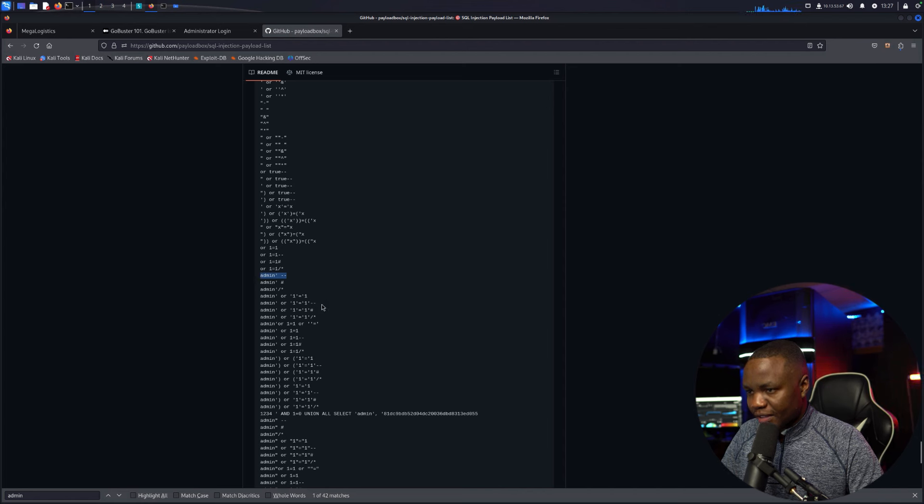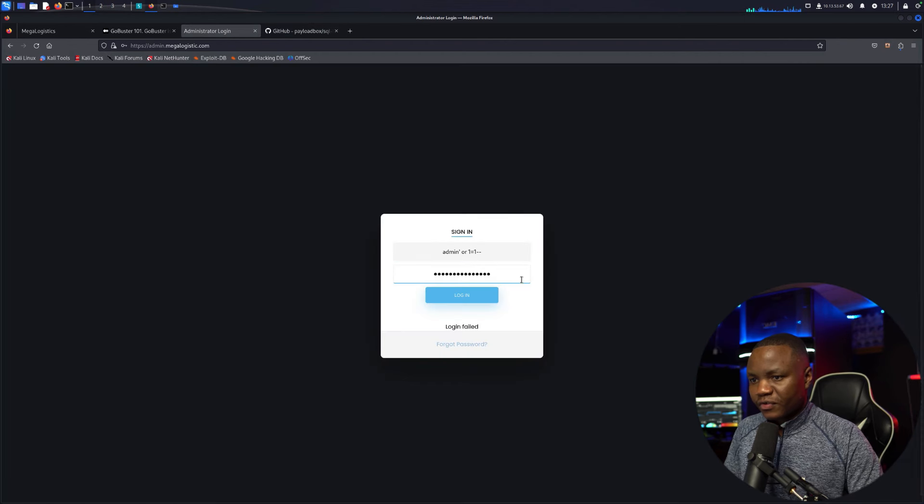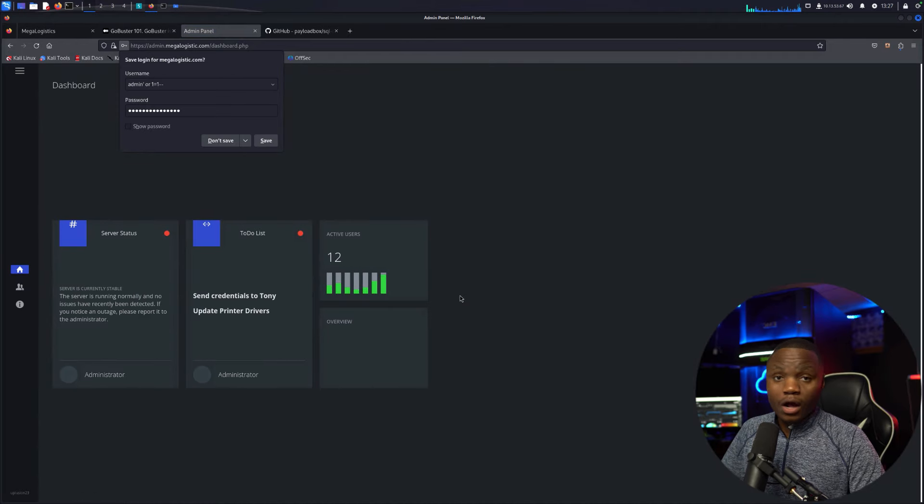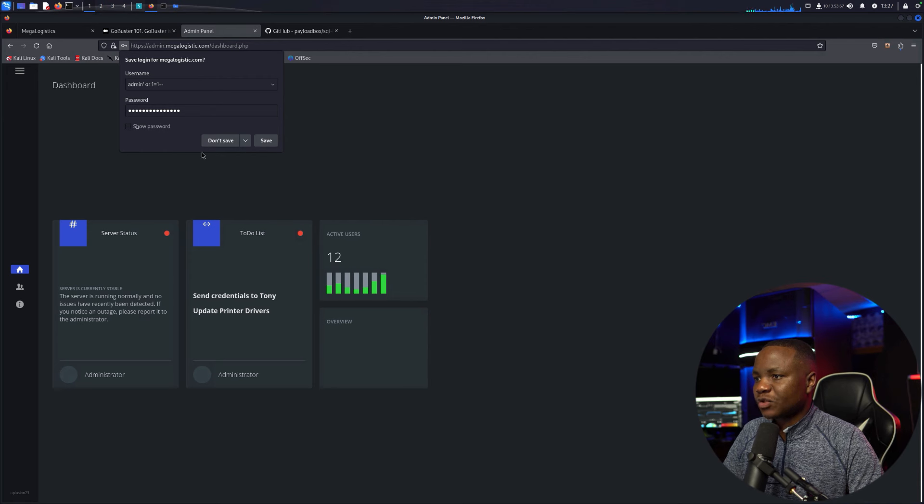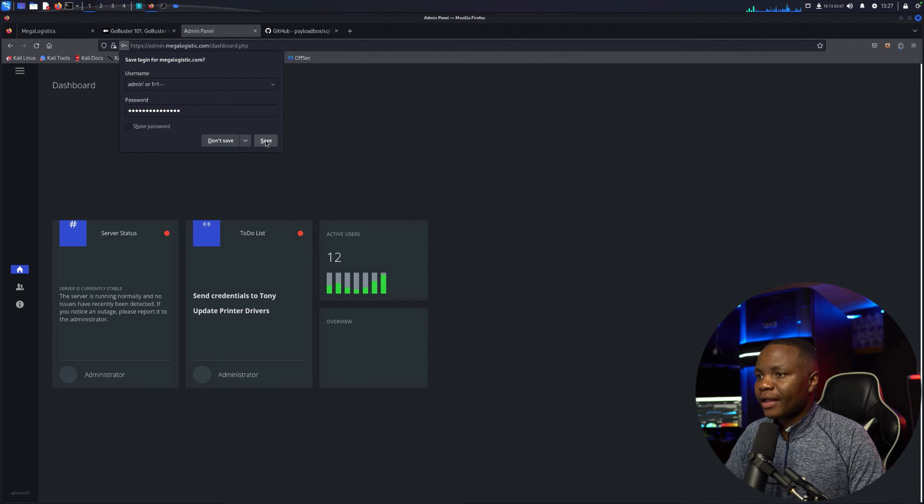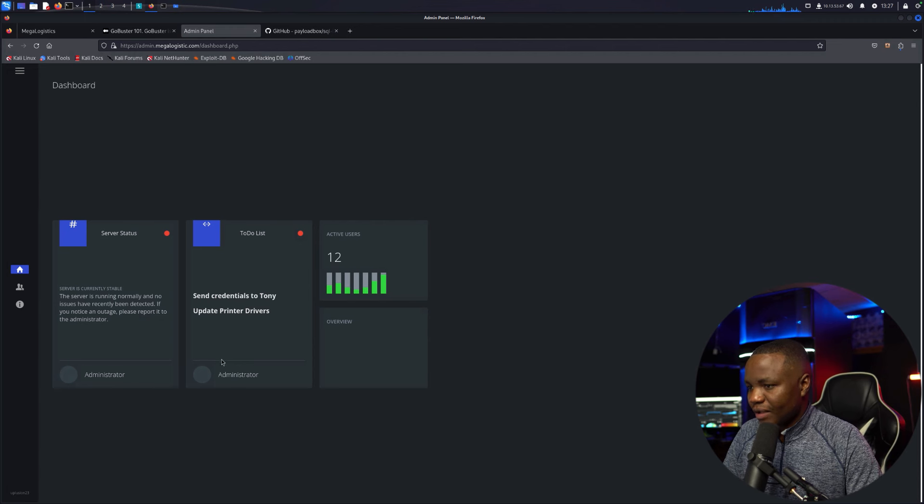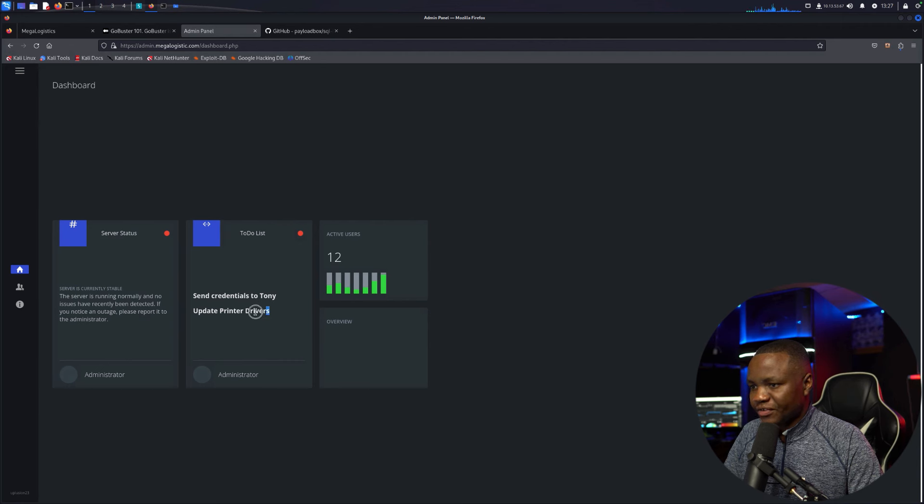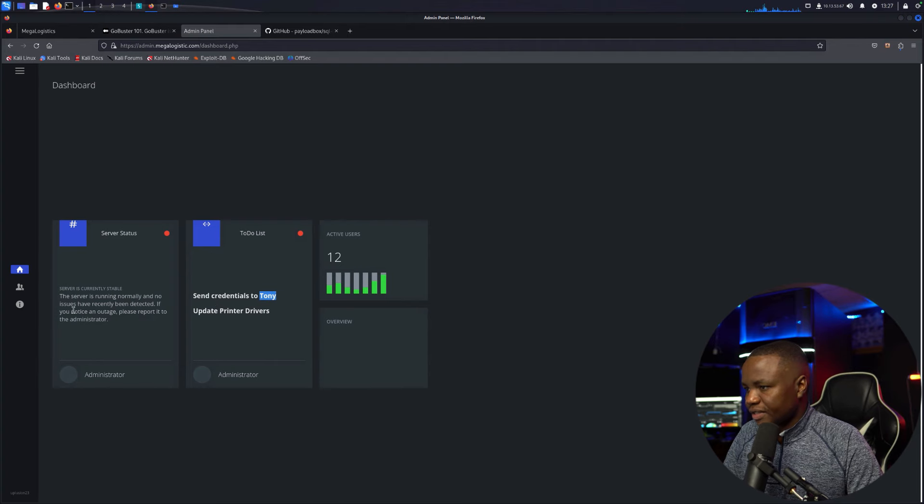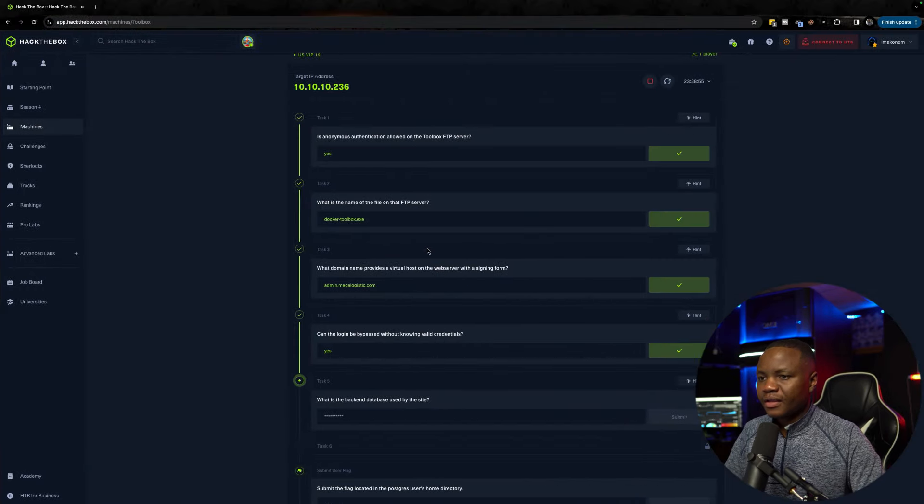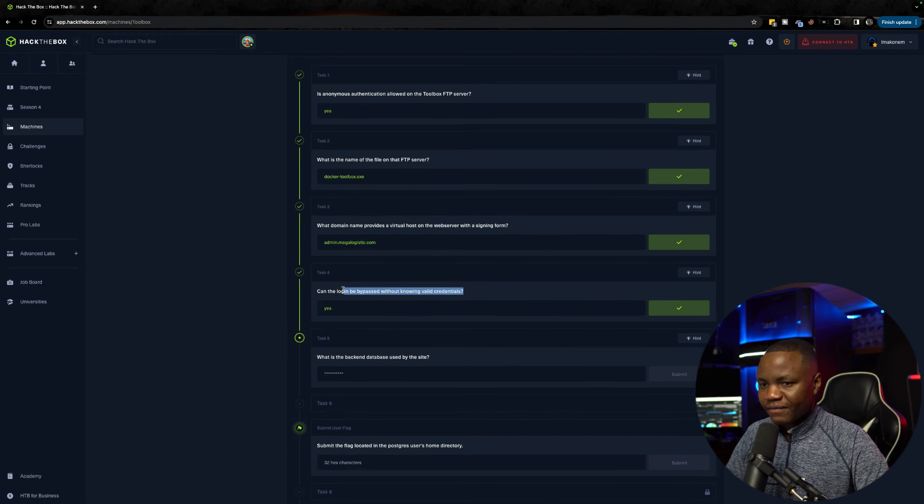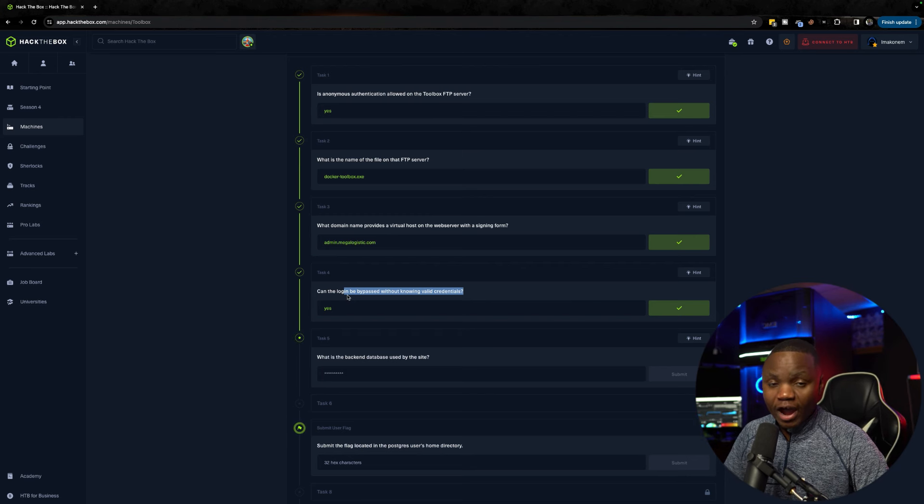It can be bypassed, so I'll answer yes. We can brute force this login page using Burp Suite, but I just want to do a clean check. Looking for admin SQL payloads since the page says admin.megalogistic.com - common ones include 'or 1=1-- for both username and password. We're in! The admin portal can be logged in.